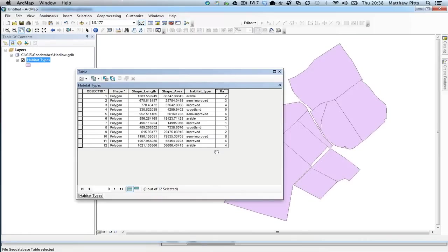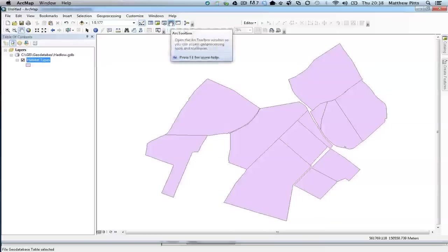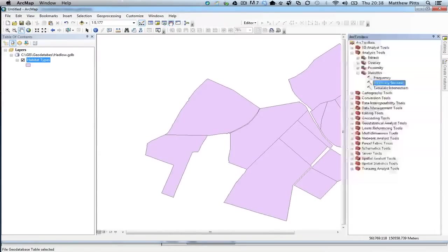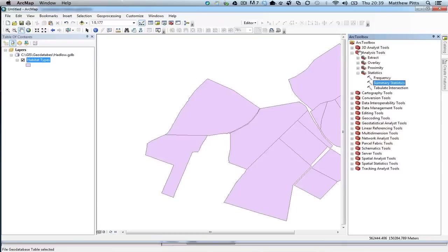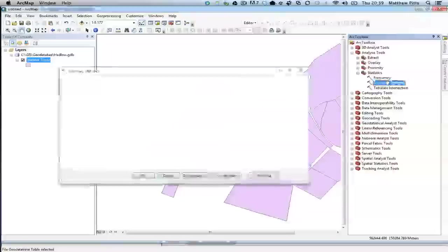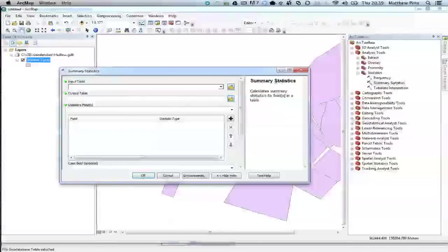So the next stage on is to actually now summarize this information. So I'm just going to close this down, the attribute table of the habitat types down for a bit. To do summarizing, there's a couple of ways, but the easiest way is to actually go into another tool up here, and this is called the ARC Toolbox. So I'm going to click that, and then I'm going to go to one of these tools. So I'm going to go to the Analysis Tools, and then under Analysis, I'm going to go to Statistics, and then under that I'm going to choose Summary Statistics. So if I double tap this, it will bring up this box.